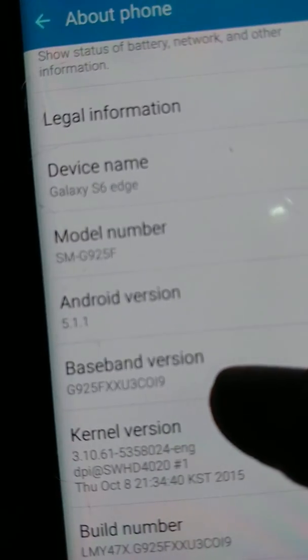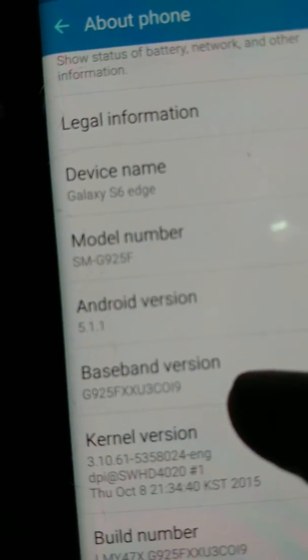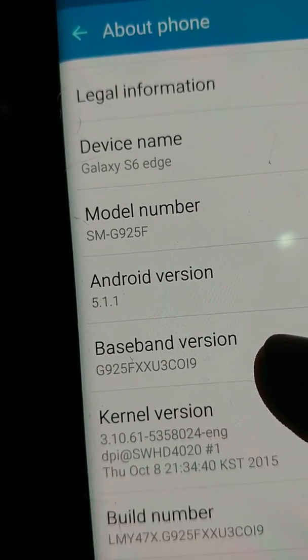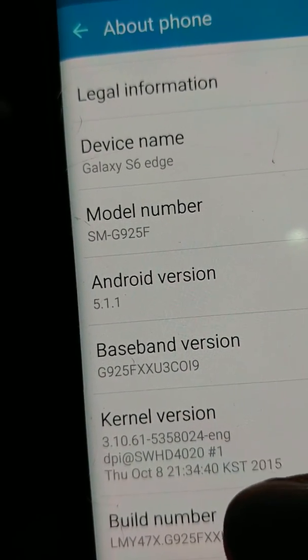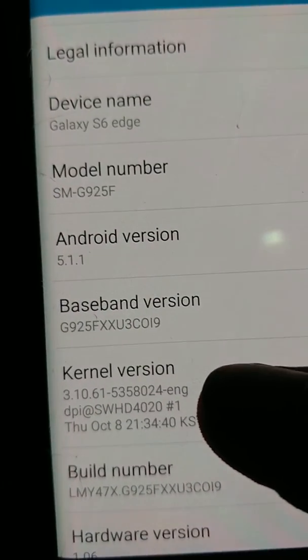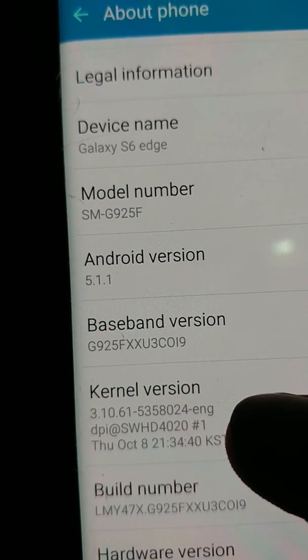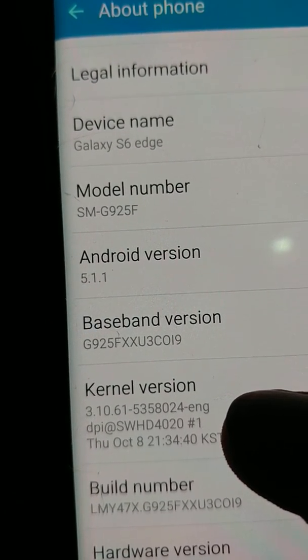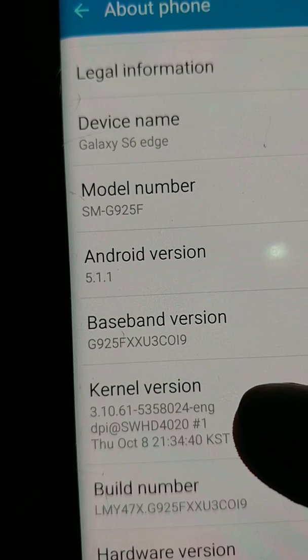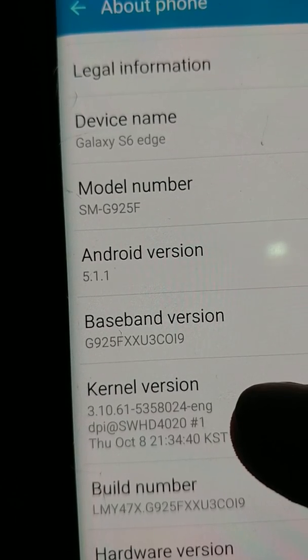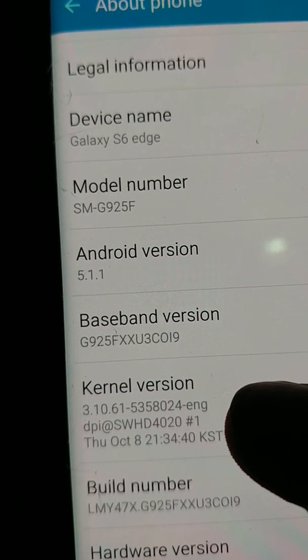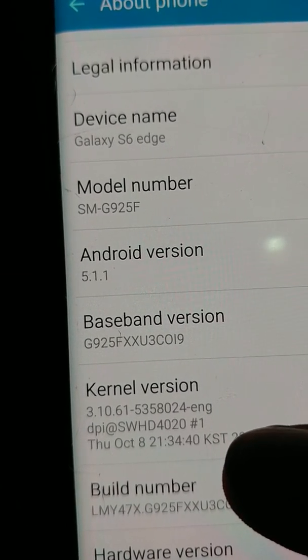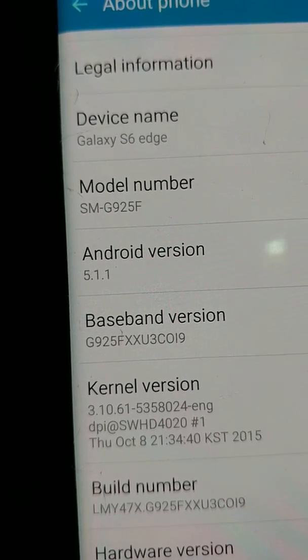Hello everyone. Today I have with me SM-G925V, which is Android version 5.1.1, and the purpose for this tutorial today is to teach you how to write certificate on SM-G925V.